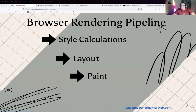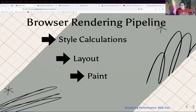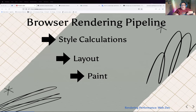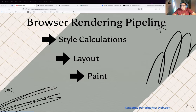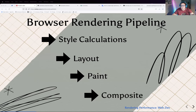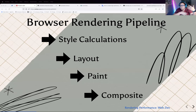Next you go into the paint section of the pipeline, which is kind of two steps. First it fills in all the pixels — drawing text, colors, images, borders, shadows — and puts them on layers. You won't actually see anything show up on screen yet. That's why browsers talk about time-to-first-paint. It doesn't really come together until the composite layer, which stacks all the layers in the right order so nothing is behind things unless it's supposed to be.